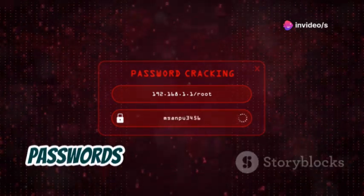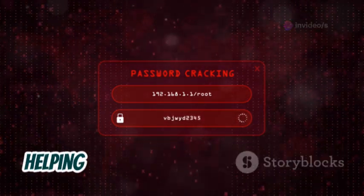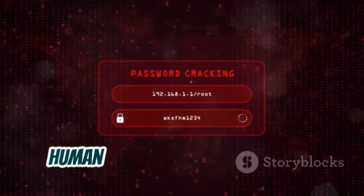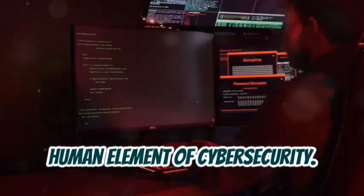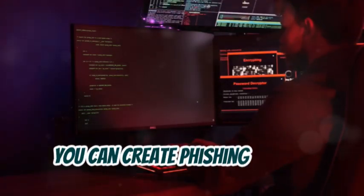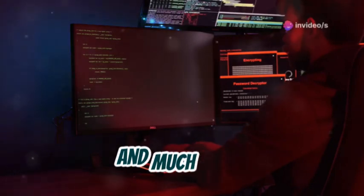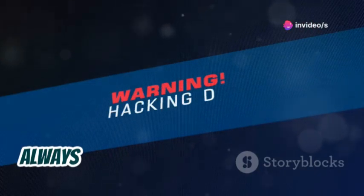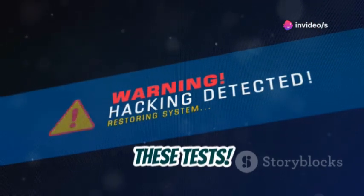By using SET, you can demonstrate how easy it is to trick people into giving up their passwords or personal information, helping organizations understand the human element of cybersecurity. You can create phishing emails, clone websites, and much more — but always have permission before running these tests.